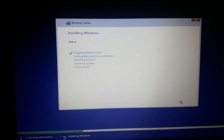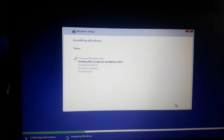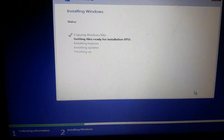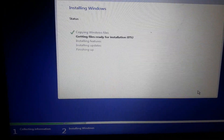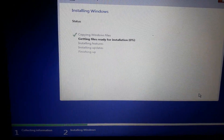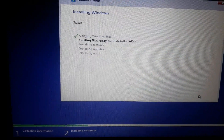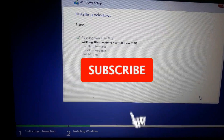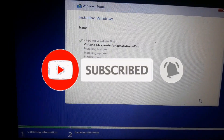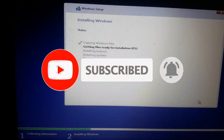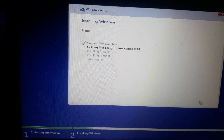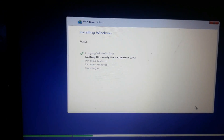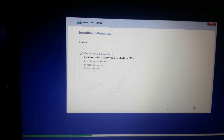I hope you understand how to boot any HP laptop or PC using a Windows 10 bootable CD or DVD. If you have any confusion, you can ask me in the comment section. Thank you so much for watching — I'll meet you in another video. Don't forget to subscribe, like, and share. Thank you and goodbye.